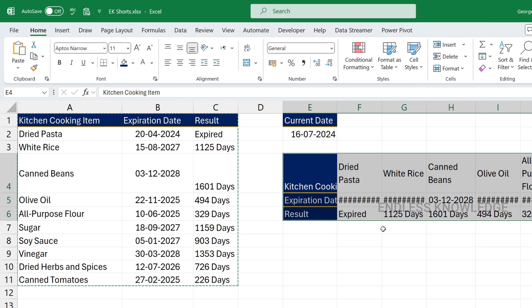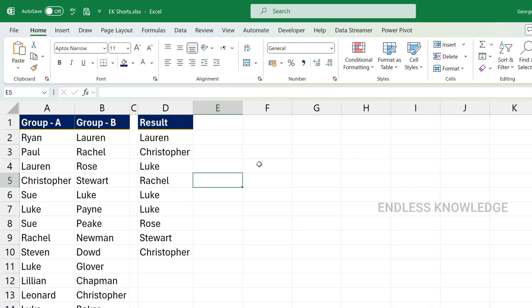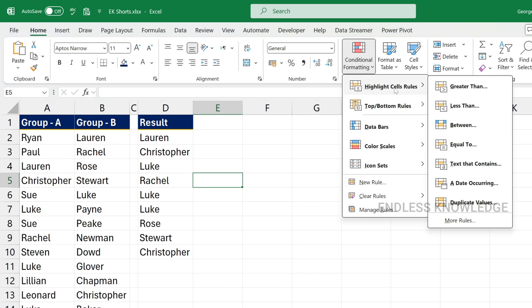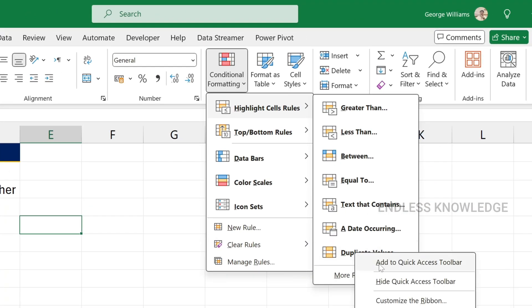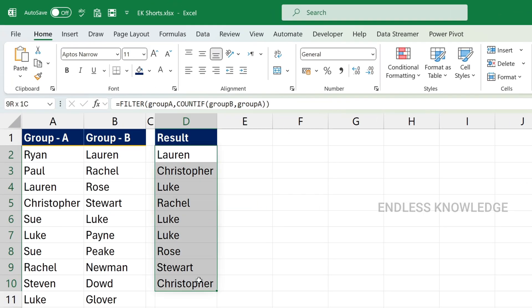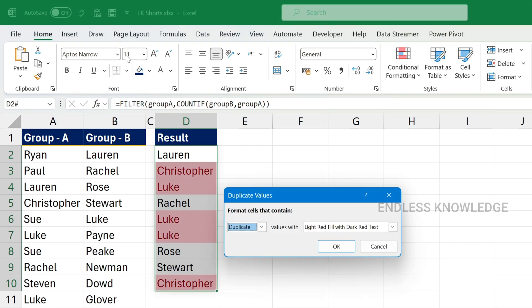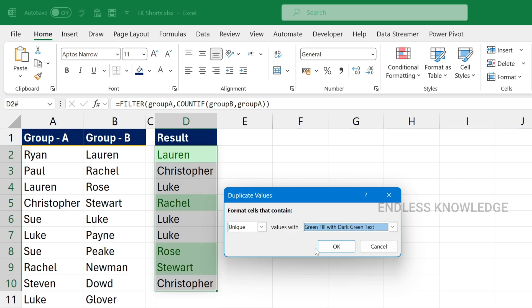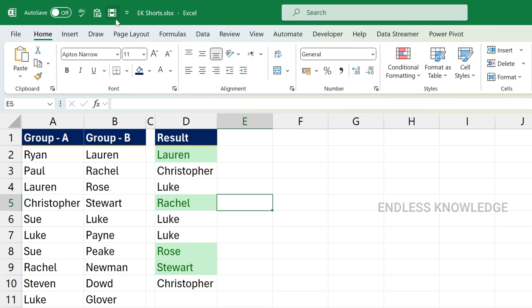The 3rd tool is Conditional Formatting. We will compare results in Group A and B. We will use Conditional Formatting to find duplicates — Highlight Cell Rules, then Duplicate Values or Unique Values. Just right-click and add to Quick Access Toolbar. Now with one single click on Duplicate Values, we can highlight values directly from the Quick Access Toolbar.